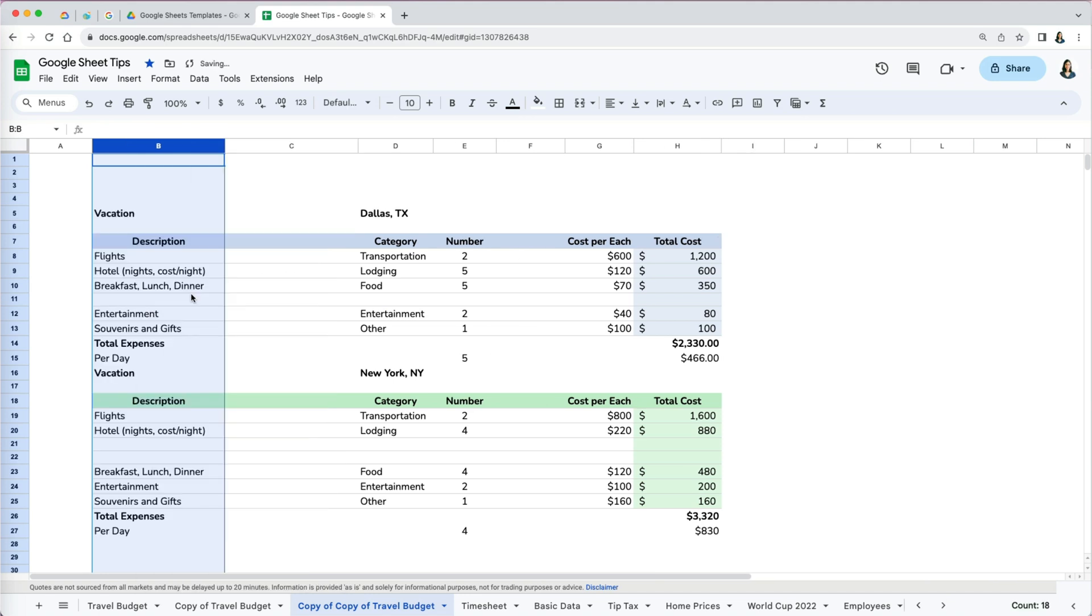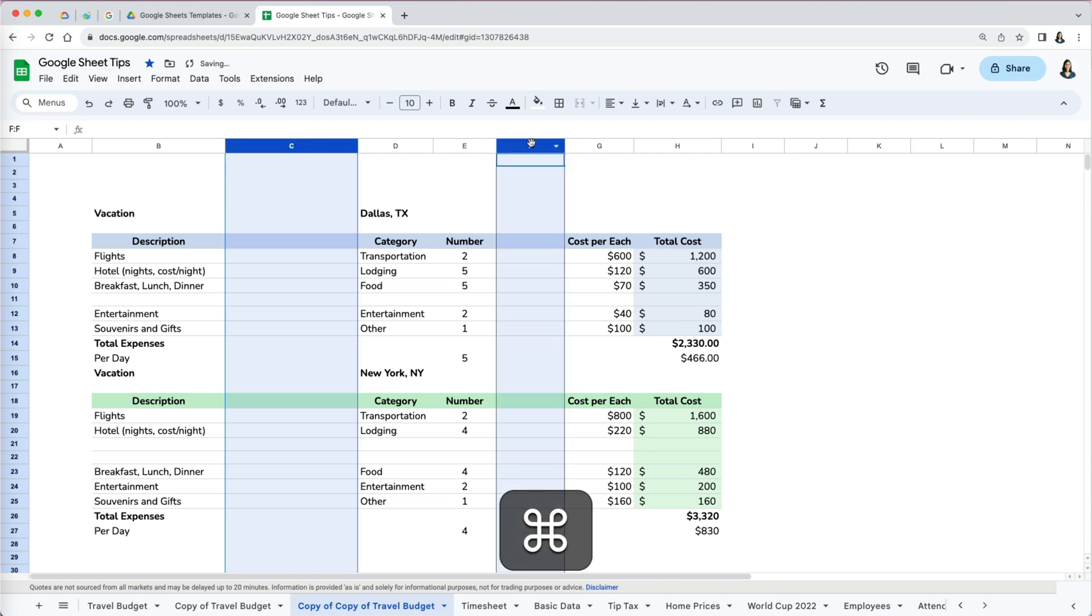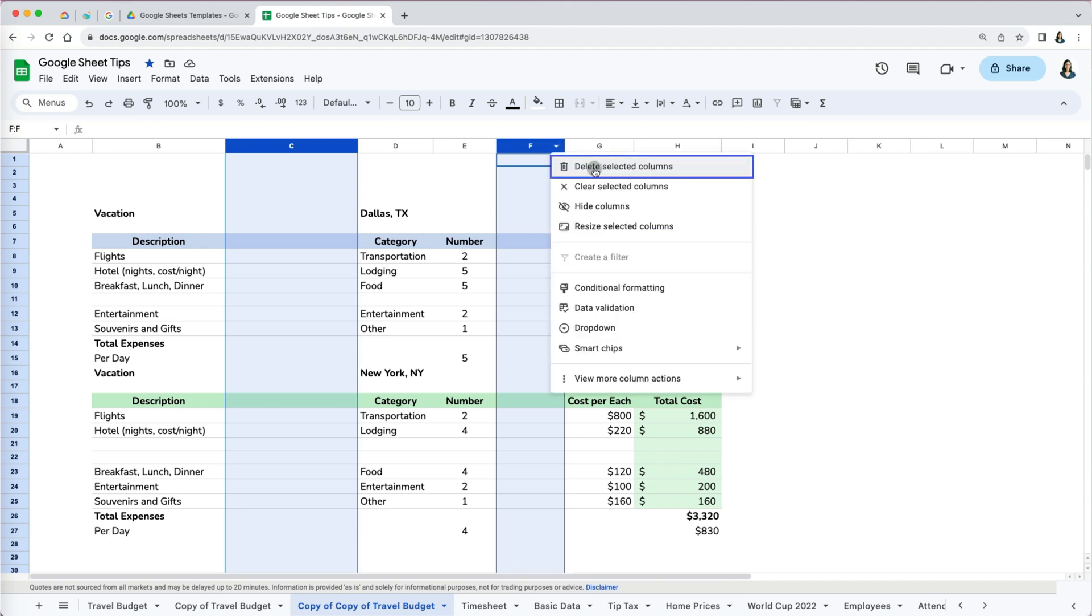What is also very useful is being able to delete rows and columns that are not consecutive. I'm going to select column C, then press Command on Mac or Control on PC and select my other column F.